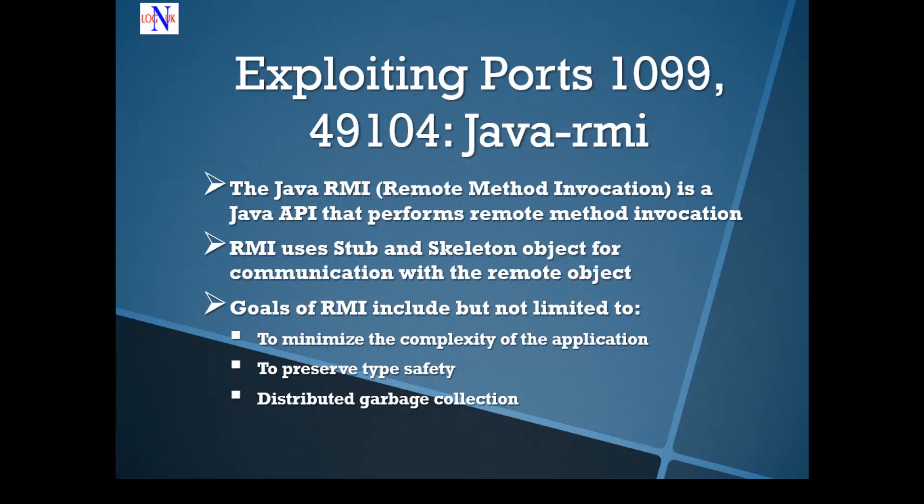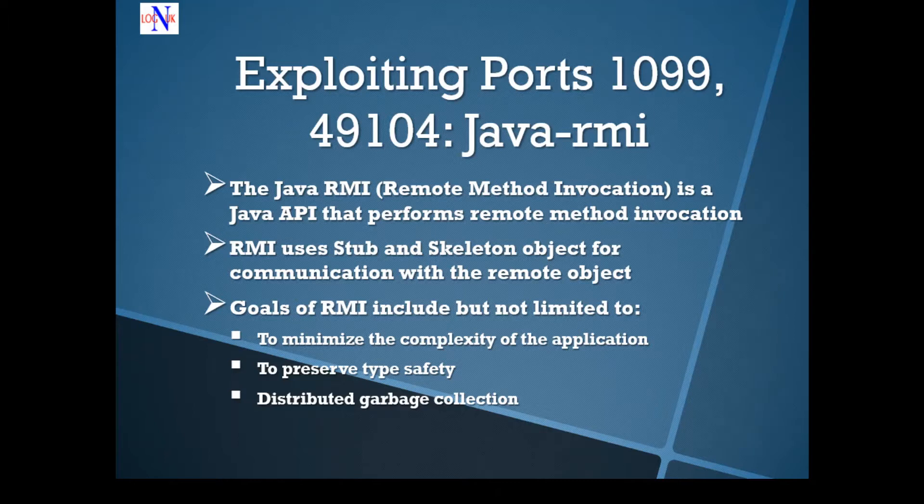Hi people, welcome back to the tutorial on how to hack Net Exploitable 2. I'm very excited about this latest episode. I hope you are enjoying the tutorial as well.